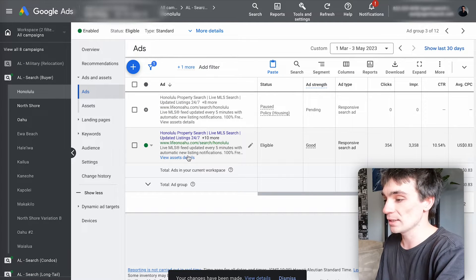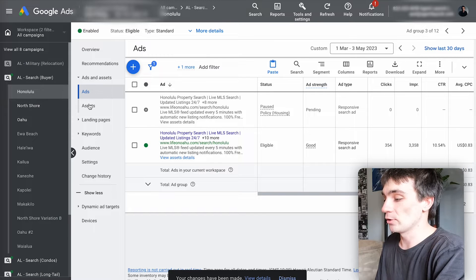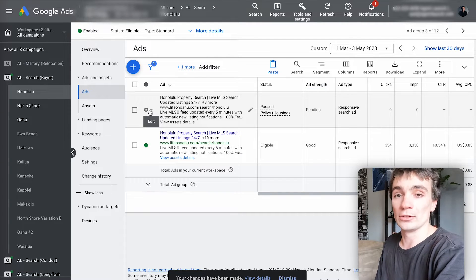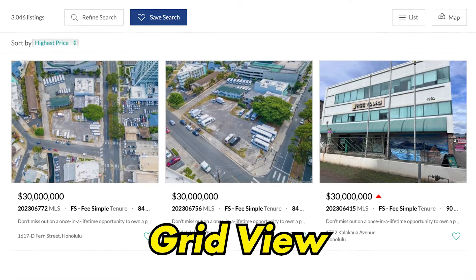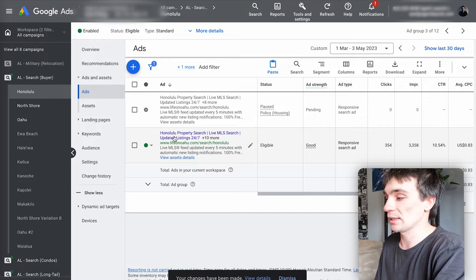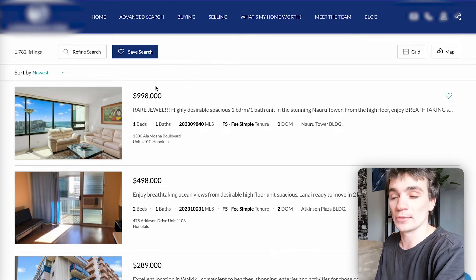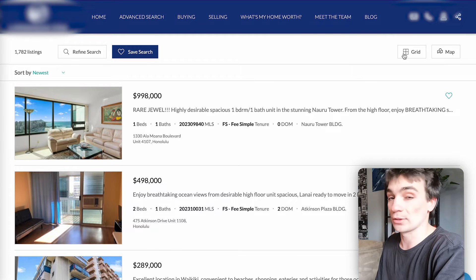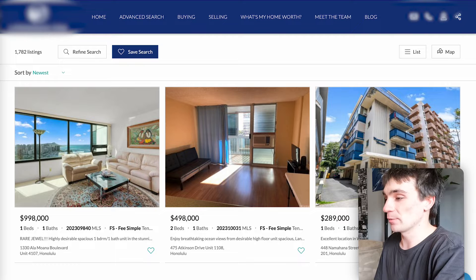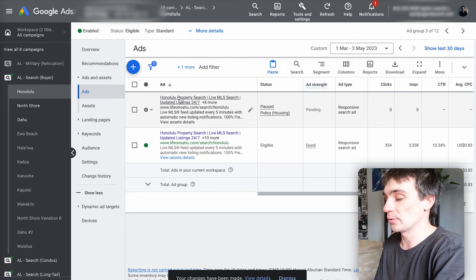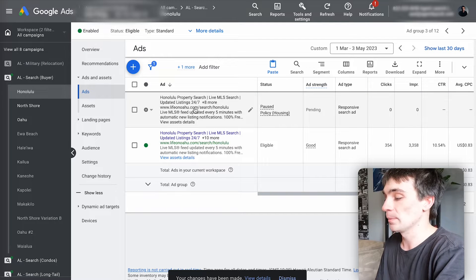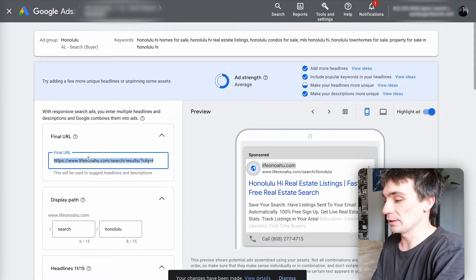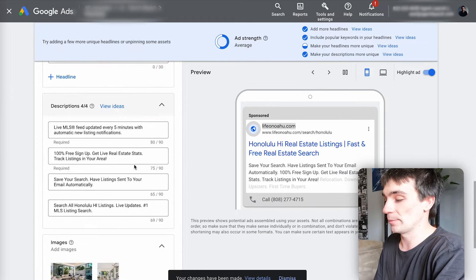I've already duplicated the ad. Within his Honolulu ad group I have the original ad and my duplicated version, which is currently paused. I've left it paused because I haven't actually changed anything yet. So I want to split test list view versus grid view. I'll click on the original ad to see where the traffic goes — it's a listing page of homes for sale within Oahu. Now I want to test it pointing to a grid view for the other ad. I'll grab the new grid view URL and go back into Google Ads.